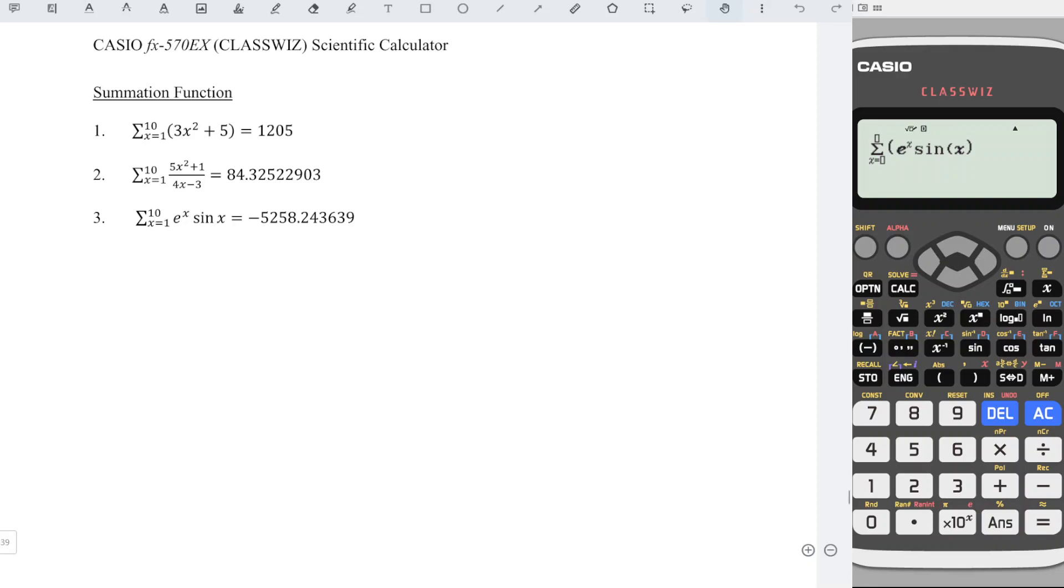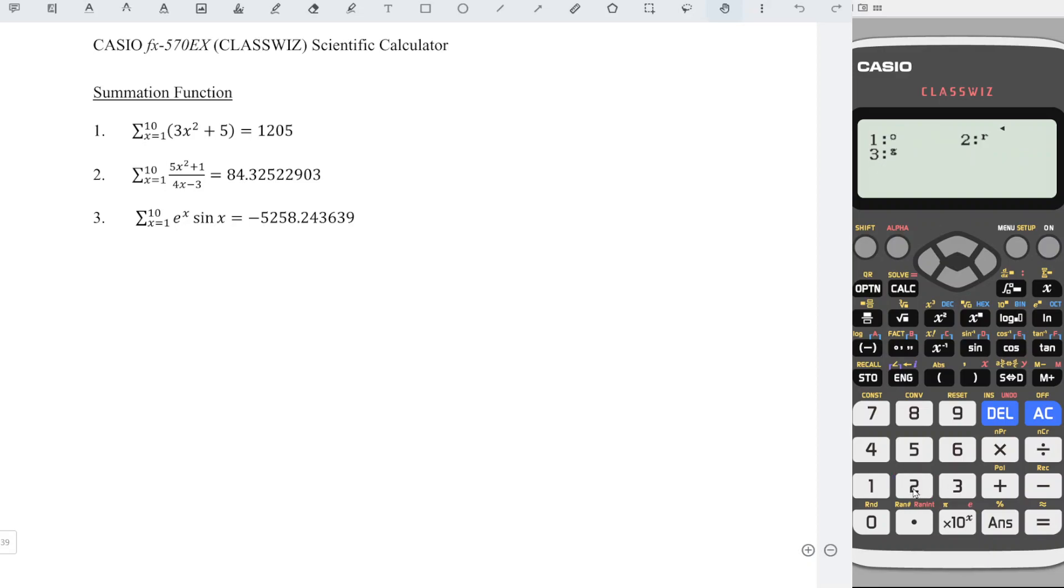Since this is in terms of degree, but if the question asks for in terms of radian, we should change the angle to radian unit. So we press Option. Choose angle unit 2. And we choose 2.